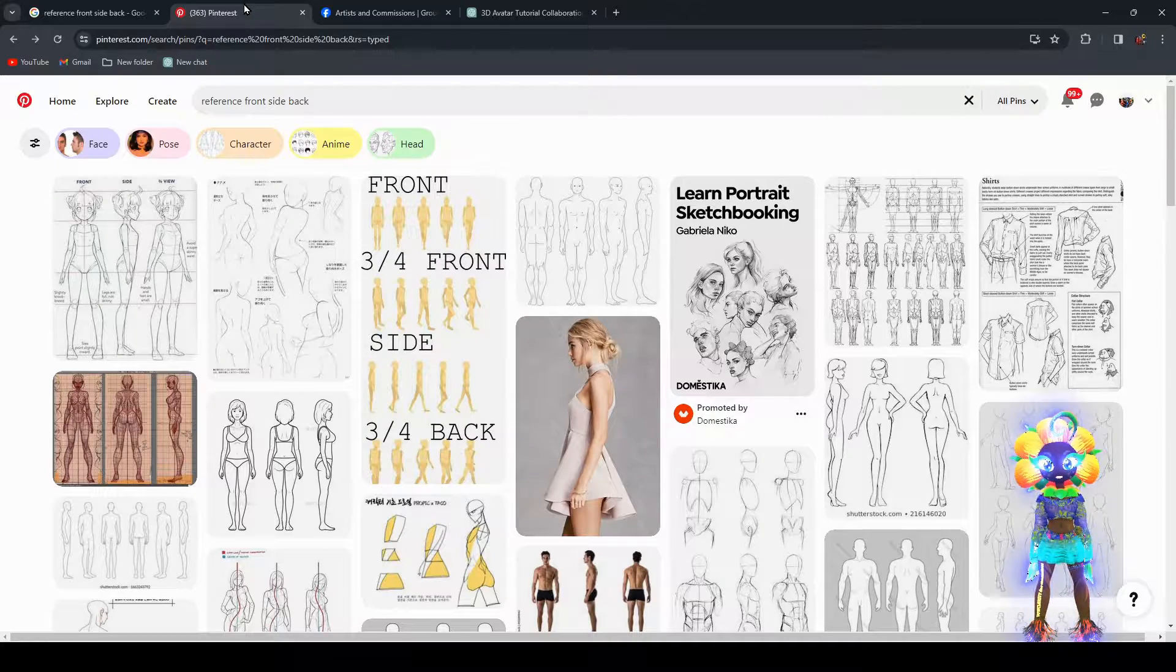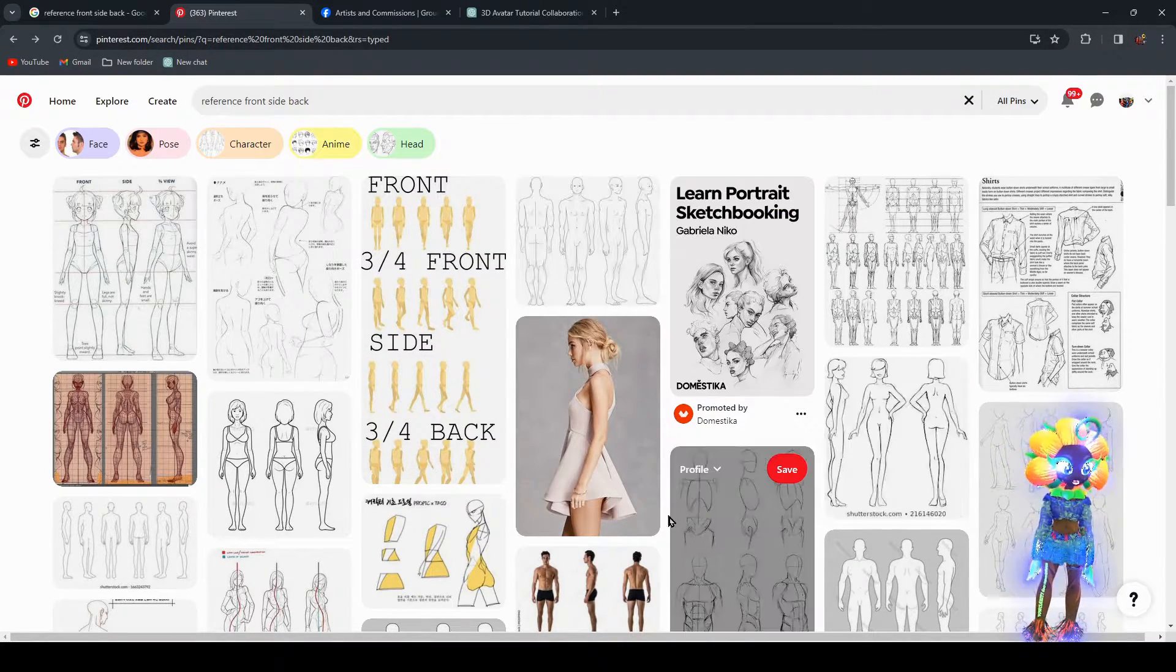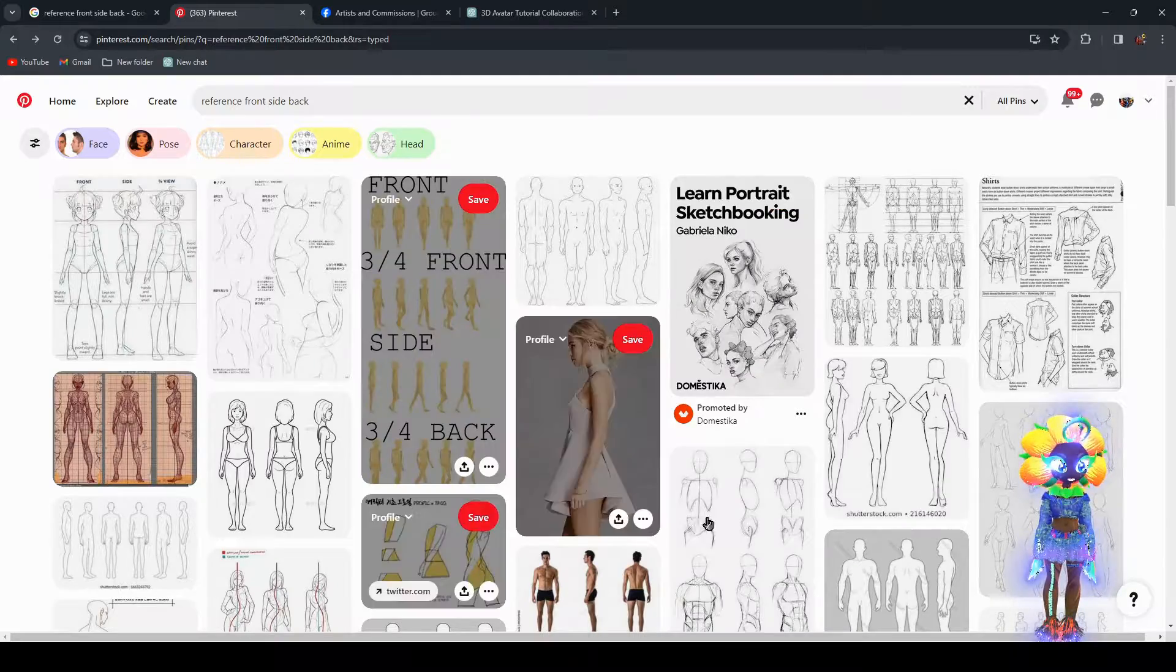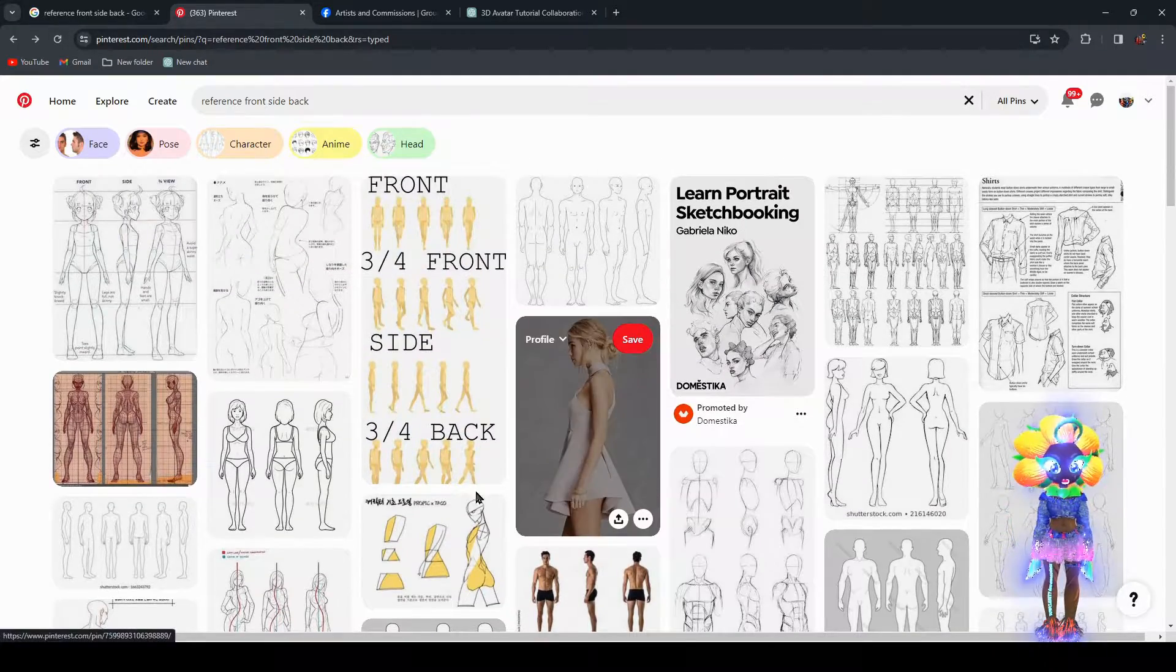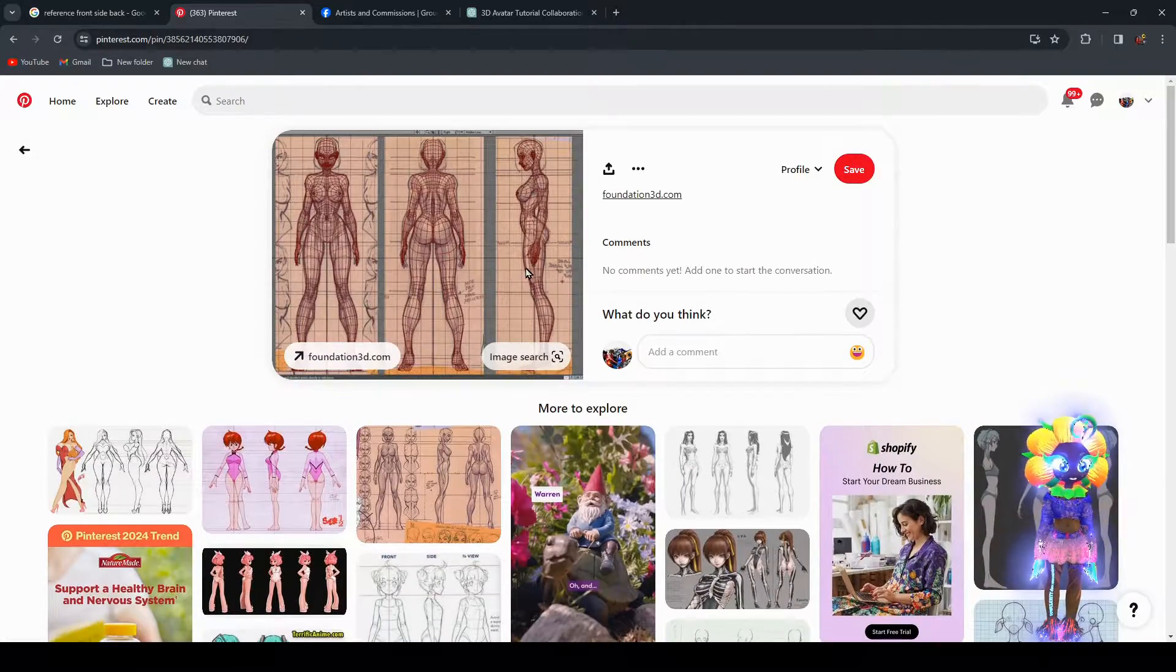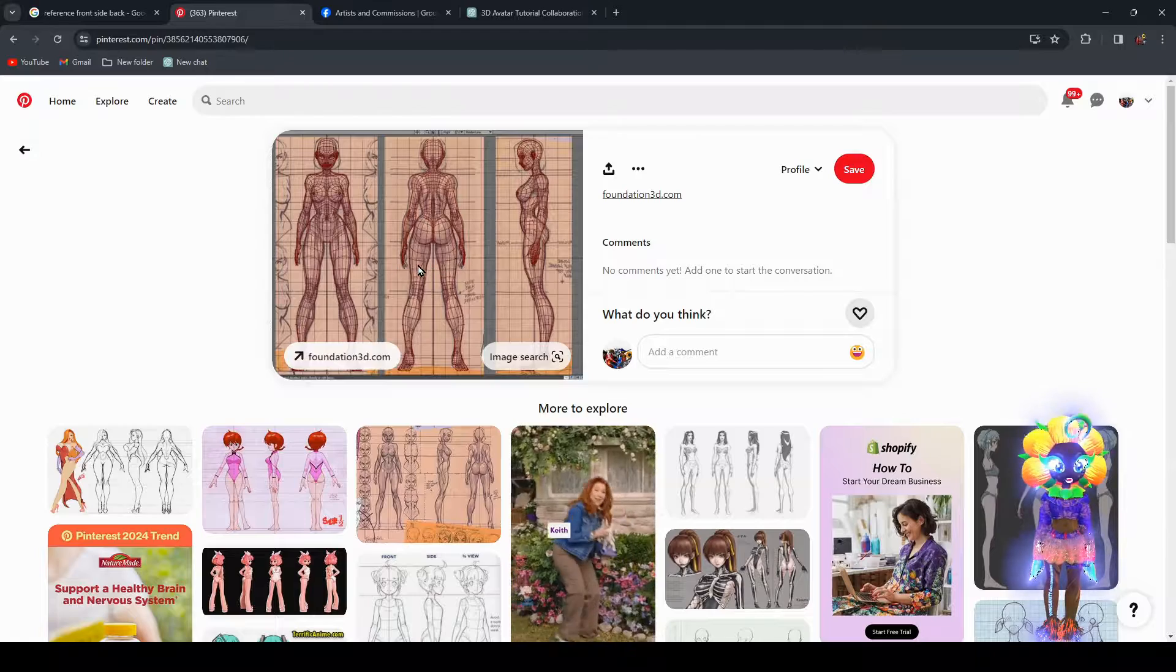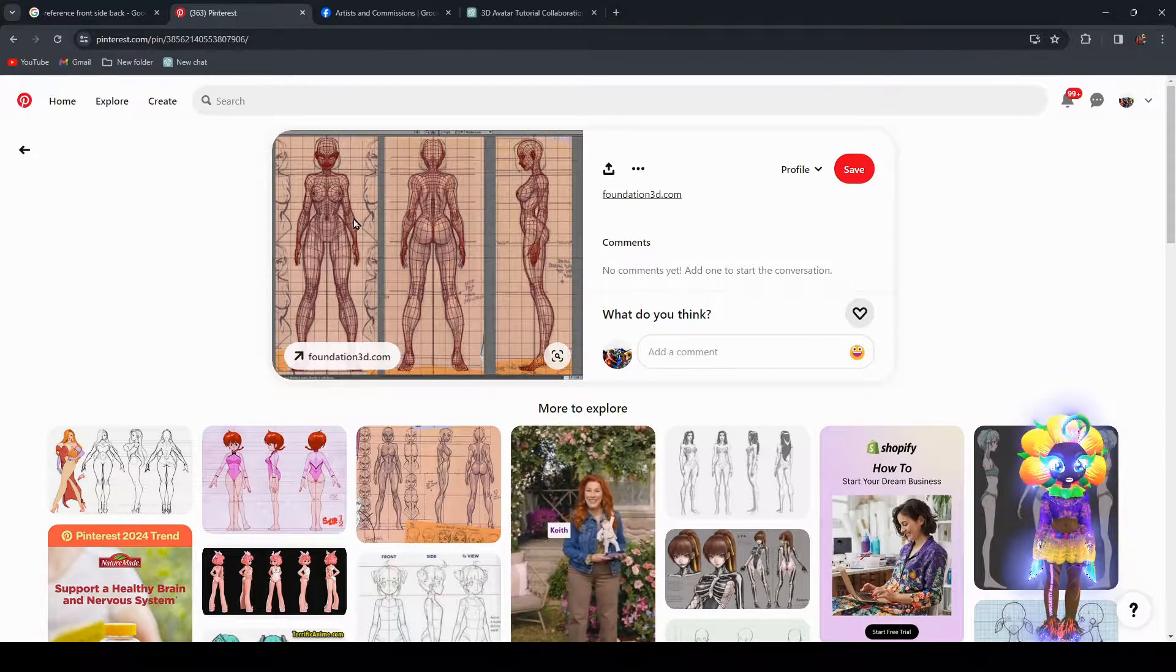Reference. Front, side, back. And you can kind of see the same thing on here. And as I mentioned before, see how the lines match up? That's very important.